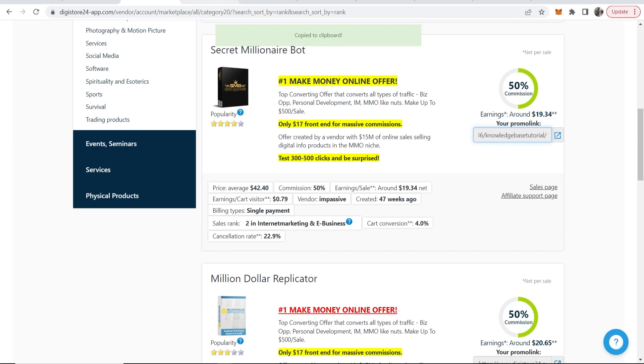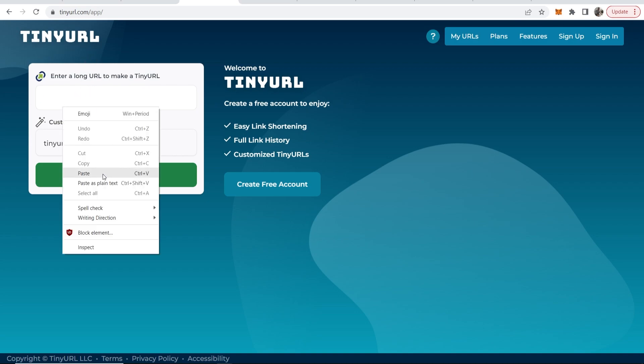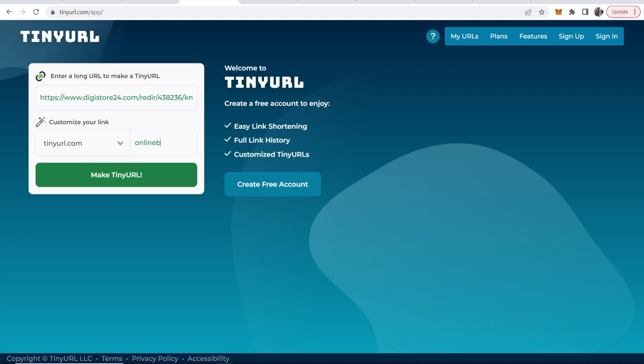Then you need to go ahead and shorten this link. Go to a website like tinyurl.com. If you've got your own domain it's going to be better for you, but the chances are you want a free method where you don't have to buy a domain. Go ahead and paste in your long Digistore24 affiliate link and then you can also change the alias. So this is an online millionaire bot, so I'll just type in here online bot to make money fast. Some of these keywords are going to be taken so you're going to have to get a bit creative with this.